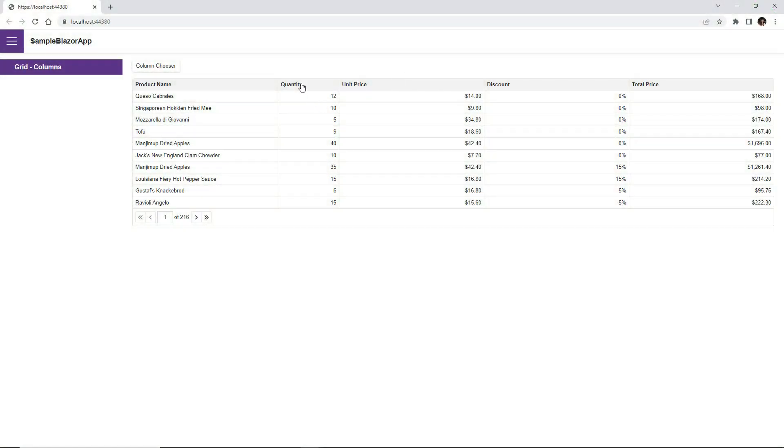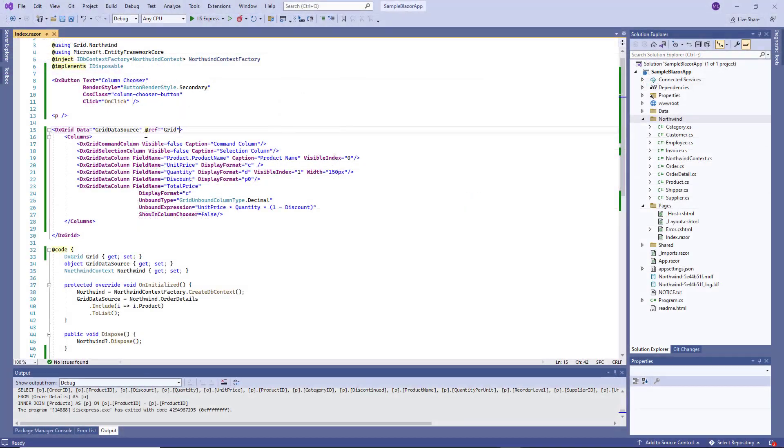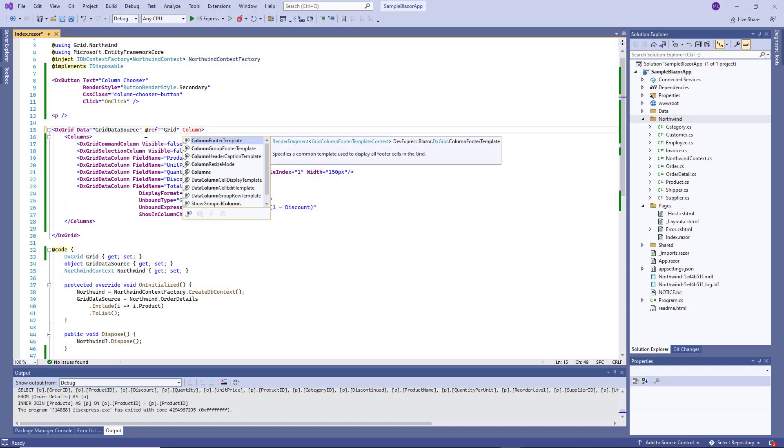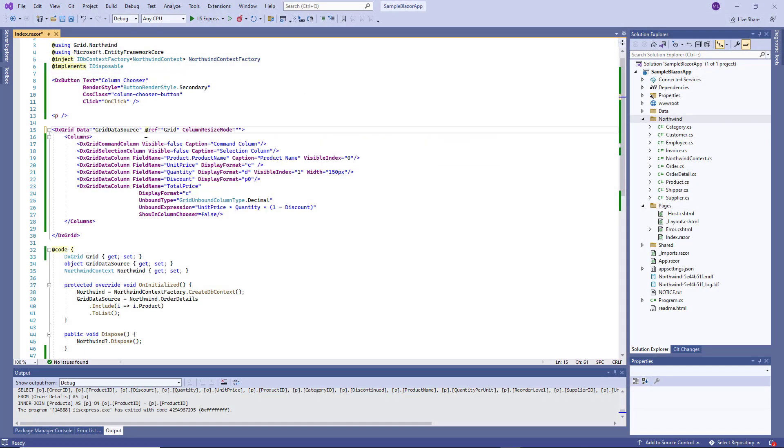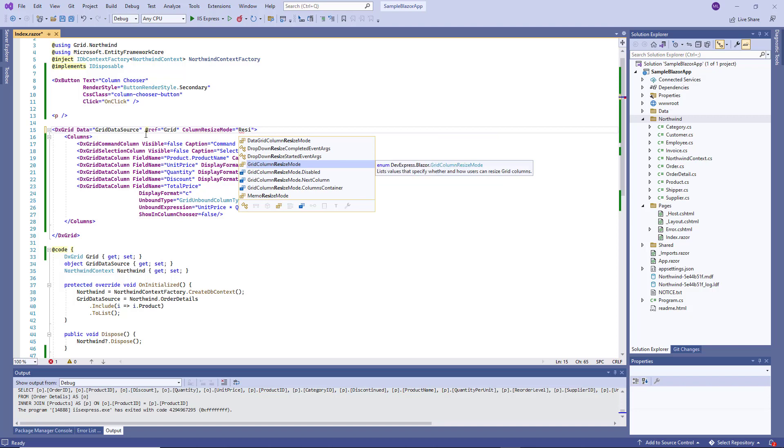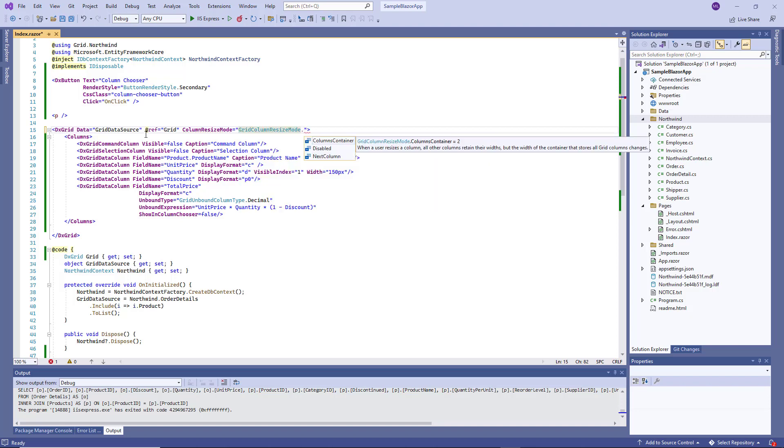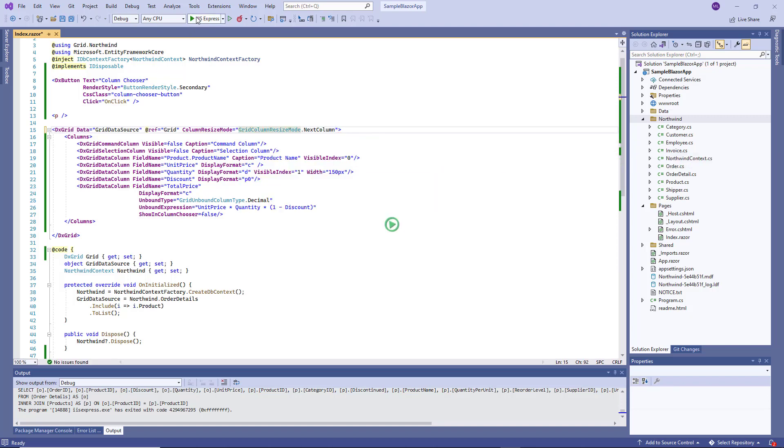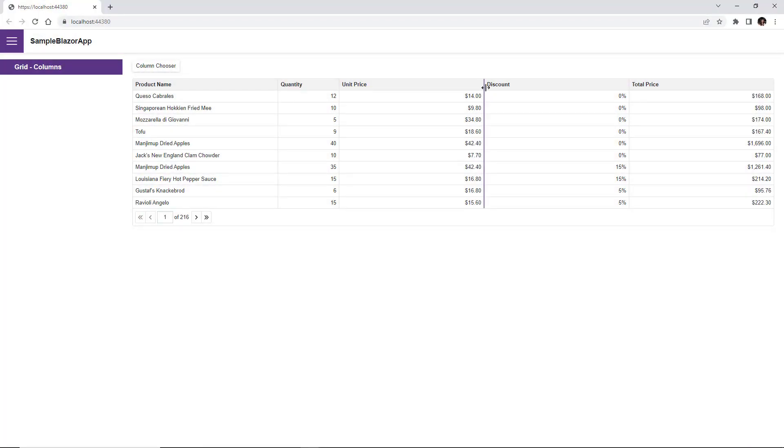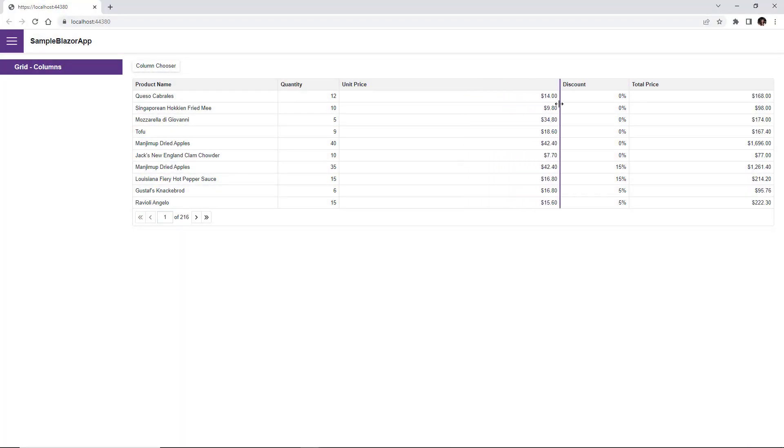I can also specify different resize modes for columns. For example, I can set the column resize mode property to next column. And when a user resizes a column, the width of the column to the right changes, but the grid's total width does not change.